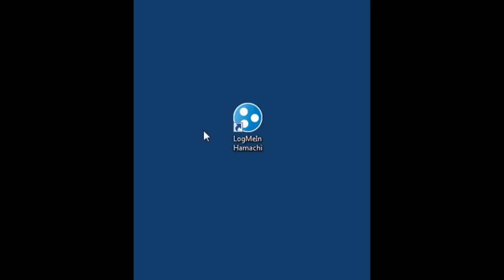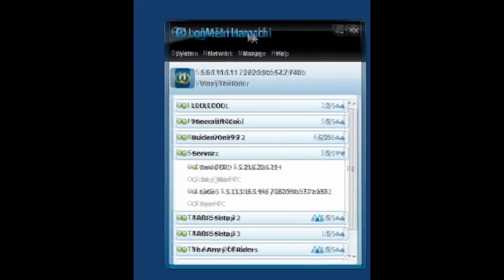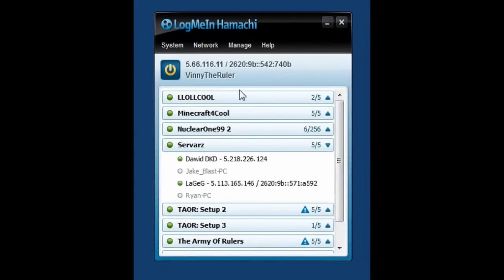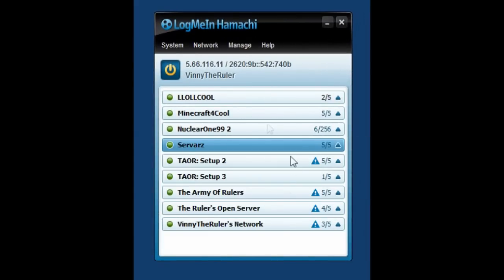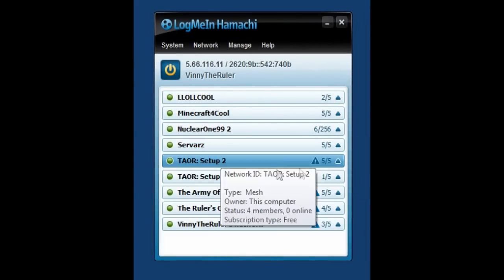So, this is LogMeInHamachi. Basically, this allows you to be able to connect to my server. Now, how does this help me? Well, if you start up Hamachi, it's open for me, you'll see I have a bunch of different little setups here.